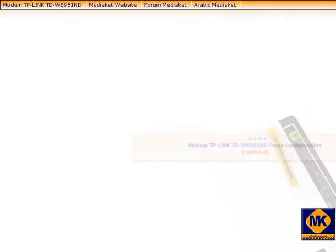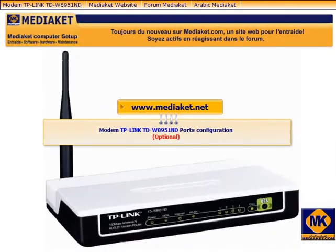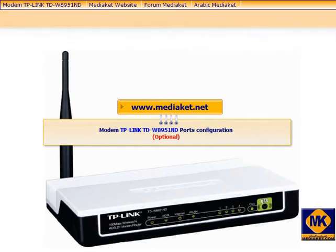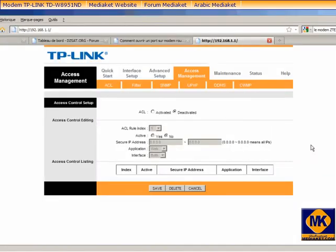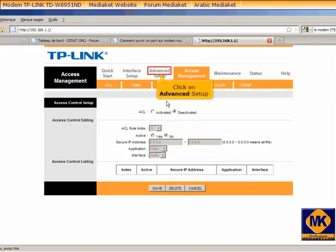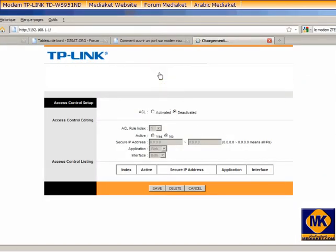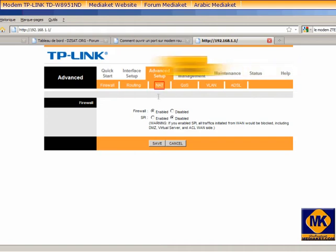This tutorial part is optional. We will learn how to configure the modem ports. Click on Advanced Setup. Click on Net.